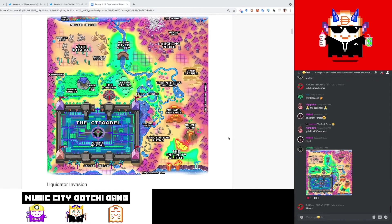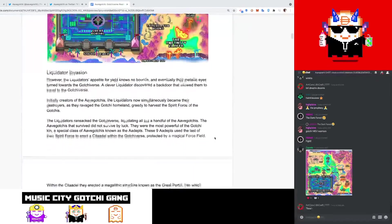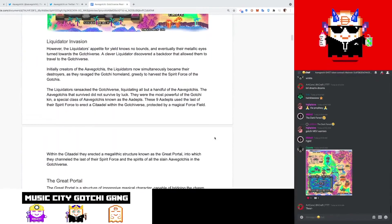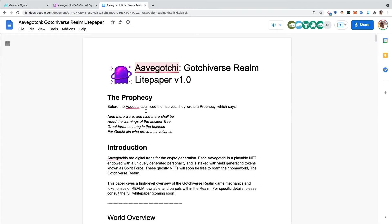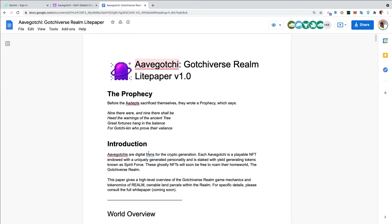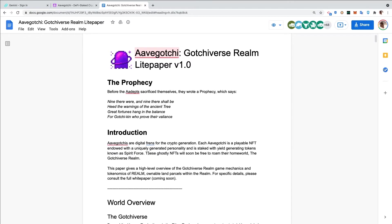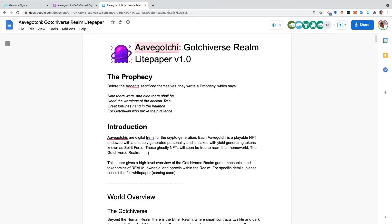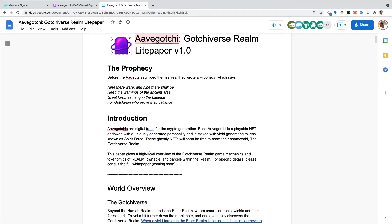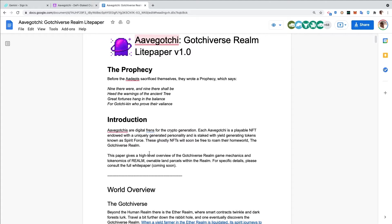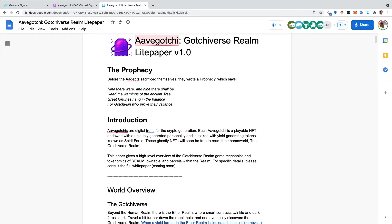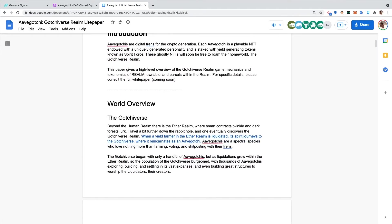We'll start here with the prophecy. Before the Adepts sacrificed themselves, they wrote a prophecy which says: Nine there were and nine there shall be, heed the warnings of the ancient tree, great fortunes hang in the balance for Gotchi kin who proved their valiance. Introductions - we all know the mechanics. Aavegotchis are playable NFTs endowed with uniquely generated personalities and staked with yield-generating tokens known as Spirit Force.